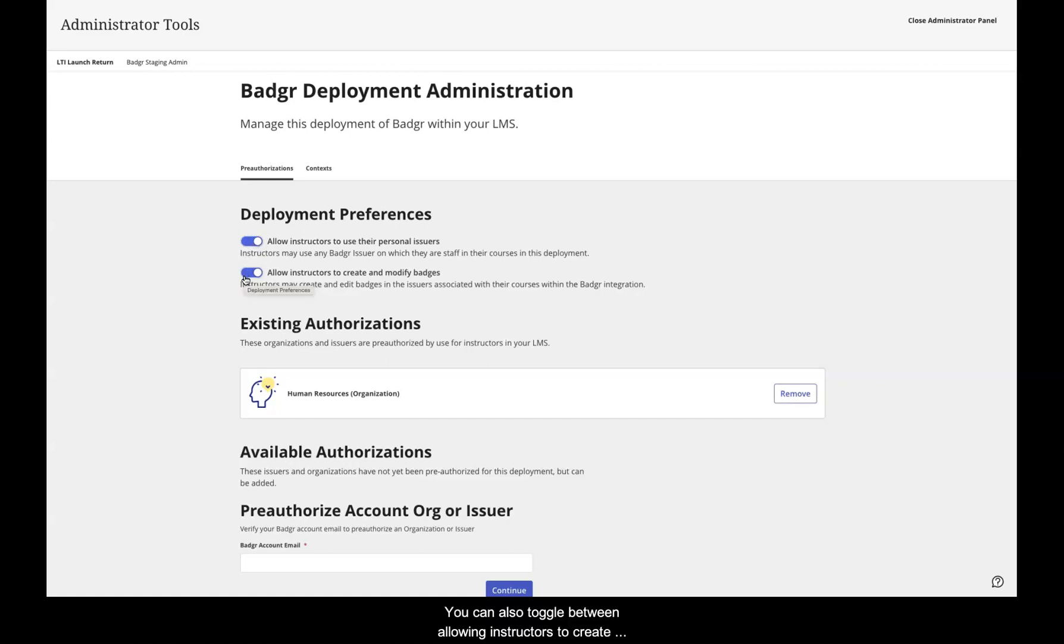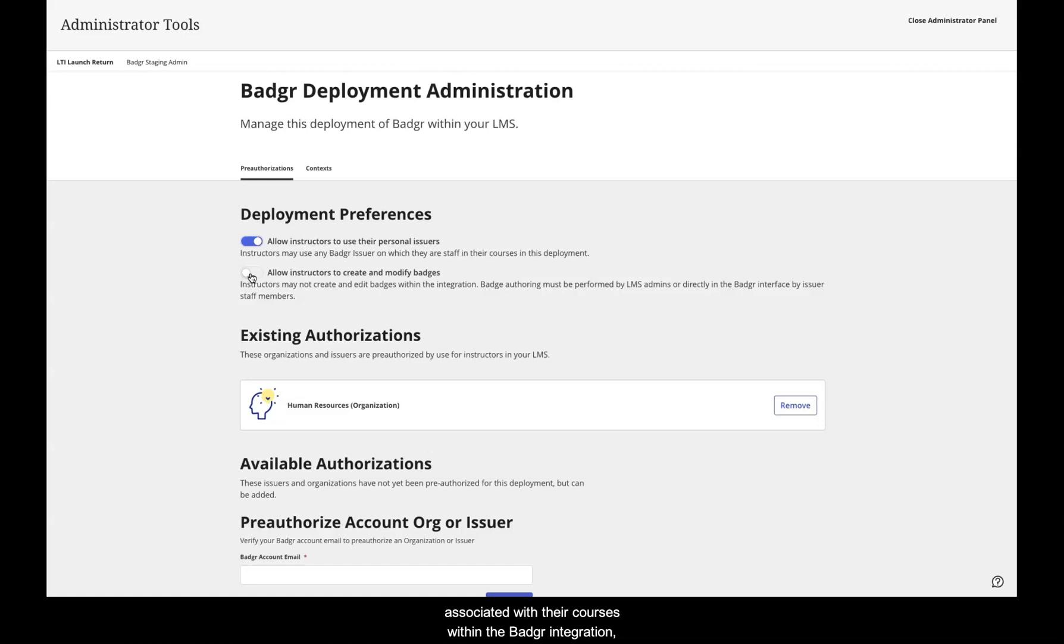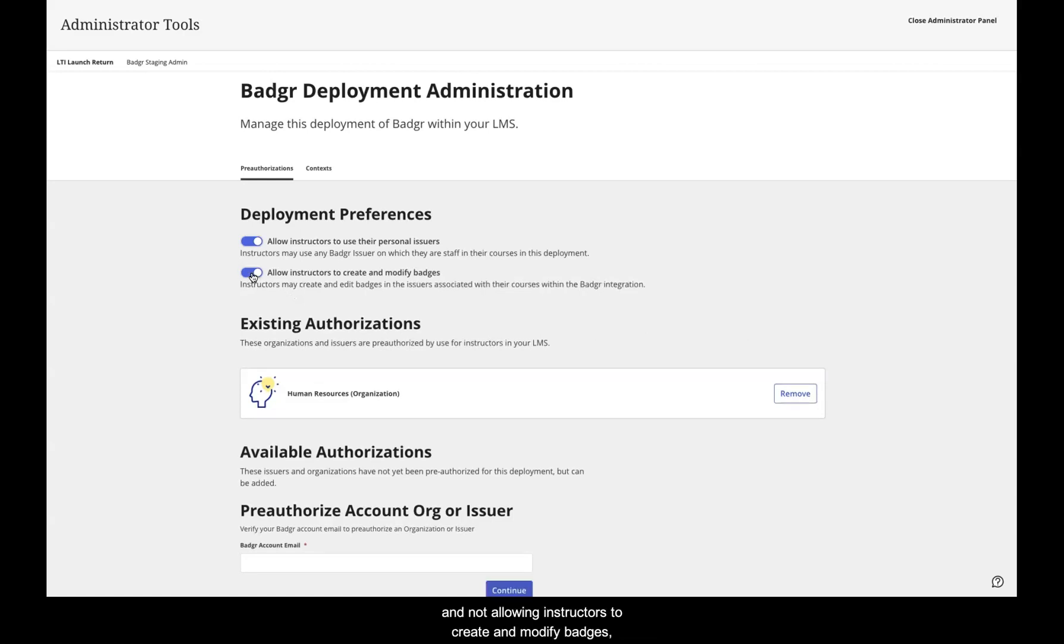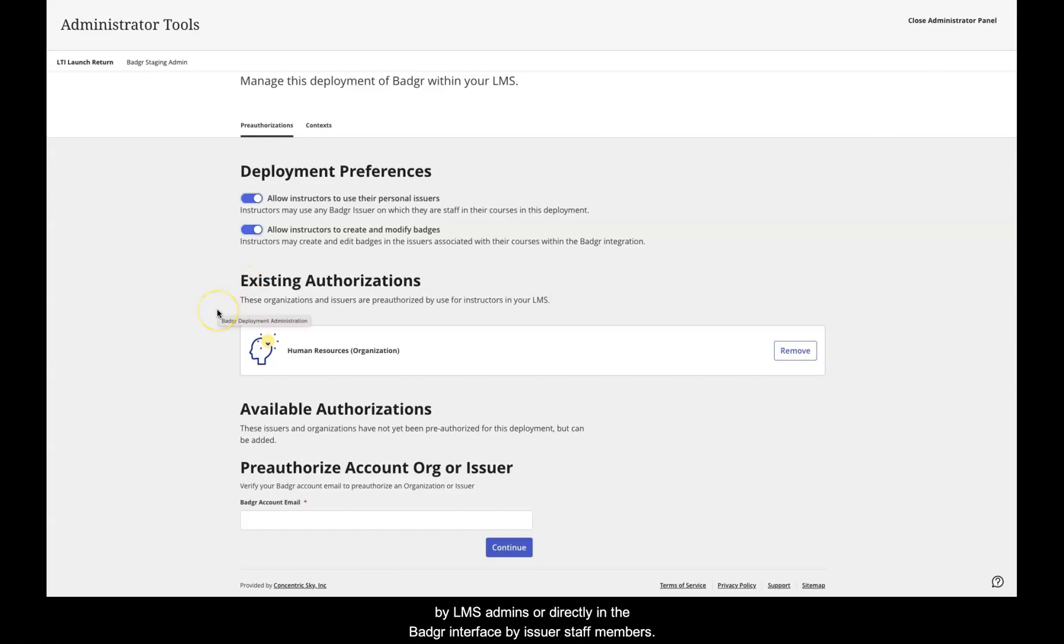You can also toggle between allowing instructors to create and modify badges, which gives instructors the ability to create and edit badges in the issuers associated with their courses within the Badger integration, and not allowing instructors to create and modify badges, which means that badge authoring must be performed by LMS admins or directly in the Badger interface by issuer staff members.